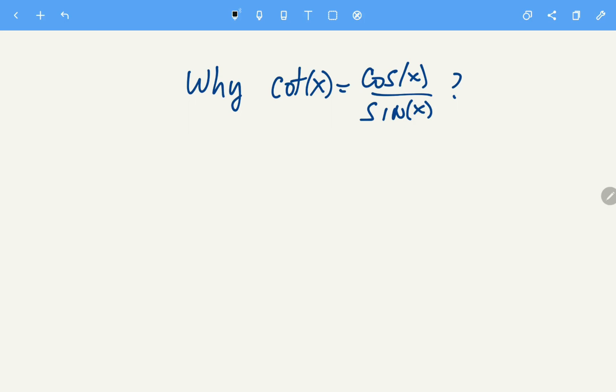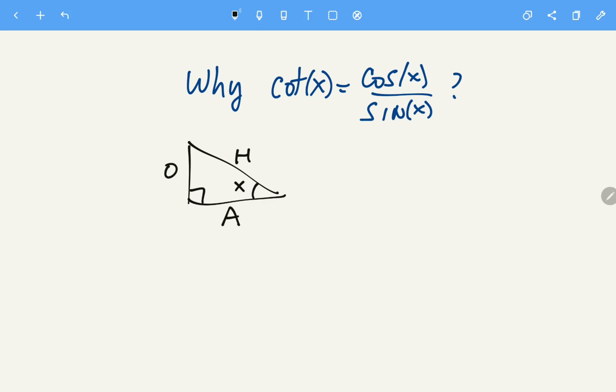Why is cotangent equal to cosine over sine? Let's start with a right triangle and define an angle X. The hypotenuse is the larger side of the triangle, and with respect to the angle X, we have the opposite side and the adjacent side.